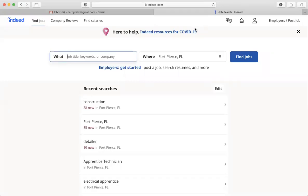So this is Darby here with YouthBuild and I'm going to show you a little bit about how to work with your resume on the Indeed website.